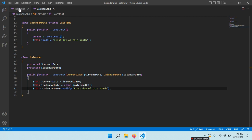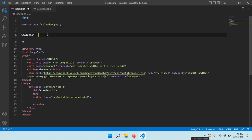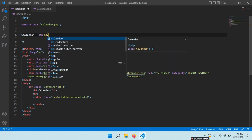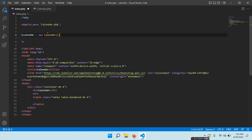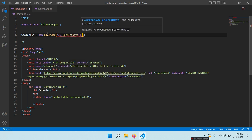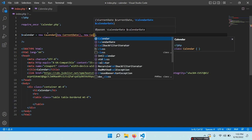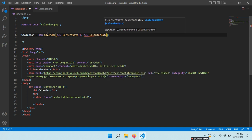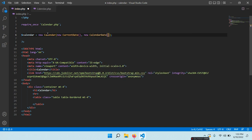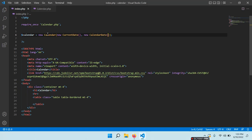Back to index.php. We have: $calendar = new Calendar(new CurrentDate(), new CalendarDate()). Save. Refresh. Perfect.